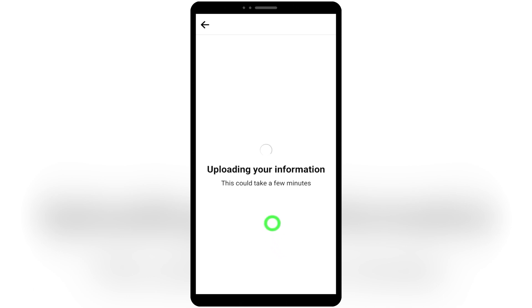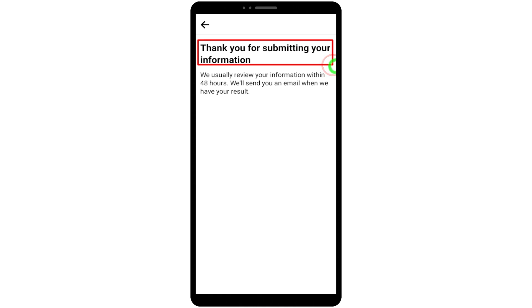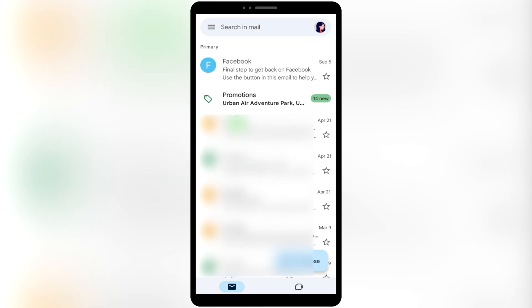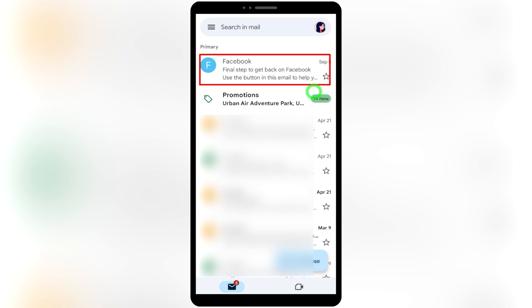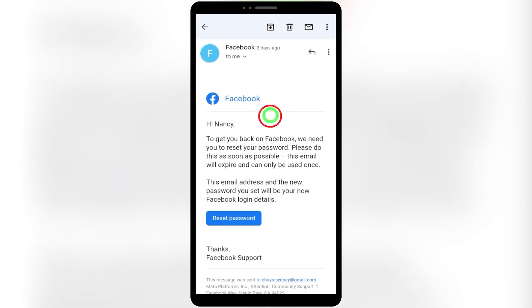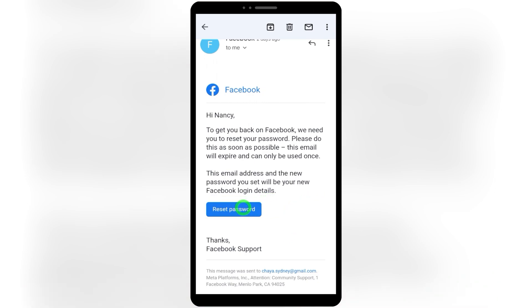After tapping Submit, you can see your ID photo is uploading. You will then get a notice that Facebook will review your account within 48 hours. Wait until Facebook contacts you at your new email address. Normally they will respond within 24 hours. When you open your email, there will be an email from Facebook at the top — this is the final step of recovering your account, confirming they have already added your new email address.